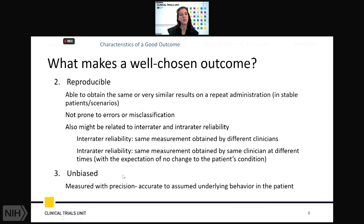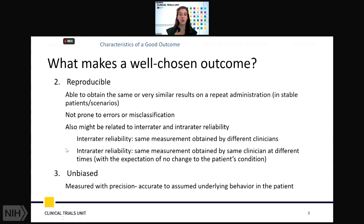Reproducibility has a couple of different meanings: one is the ability to obtain the same or very similar results on repeat administration in stable patients or stable disease courses. We don't want it to be prone to errors or misclassification. This concept is related to inter-rater reliability — the same measurement taken between different clinicians or lab techs — and intra-rater reliability — the same measurement obtained by the same person at different times where we expect to see no change.